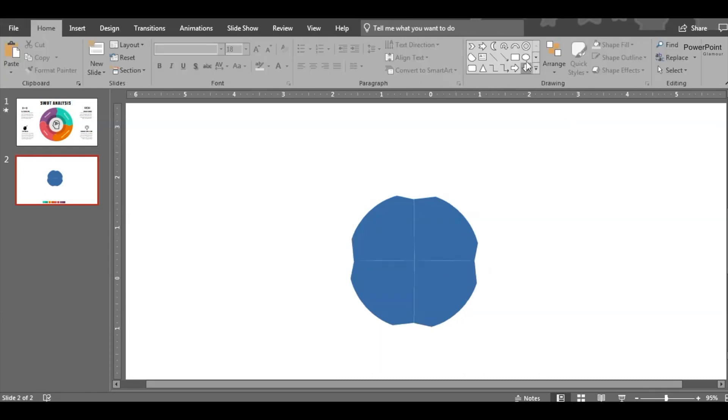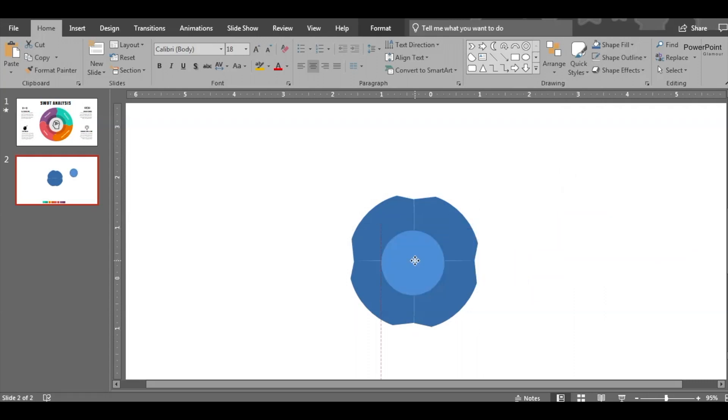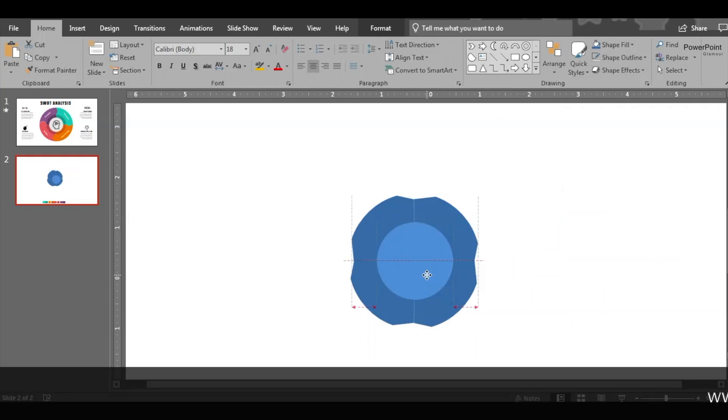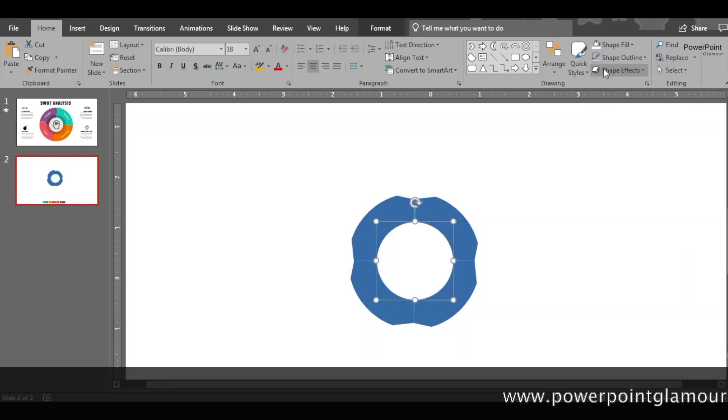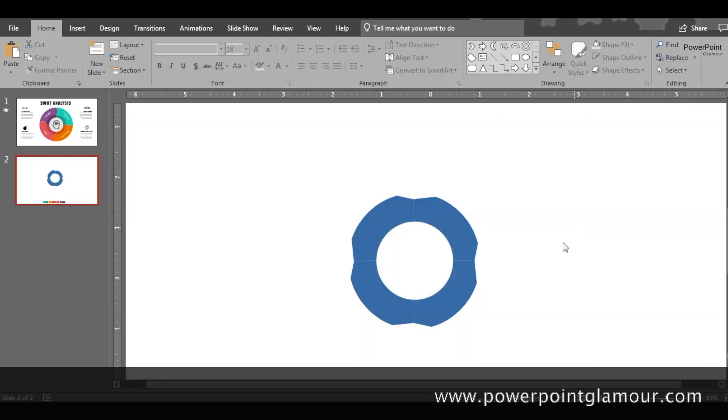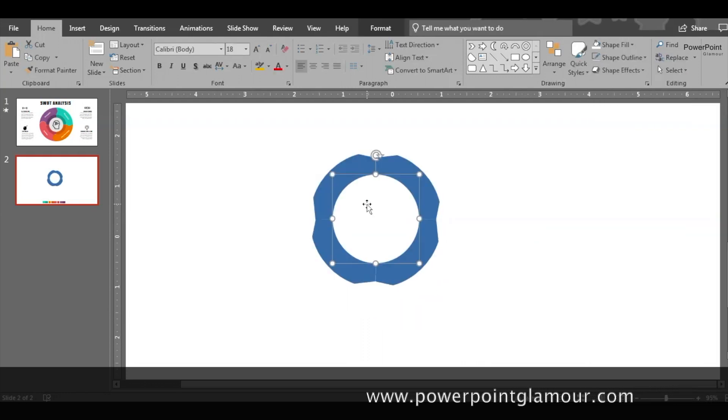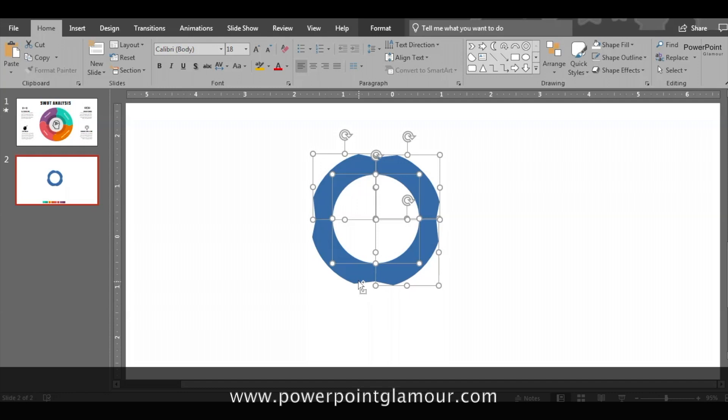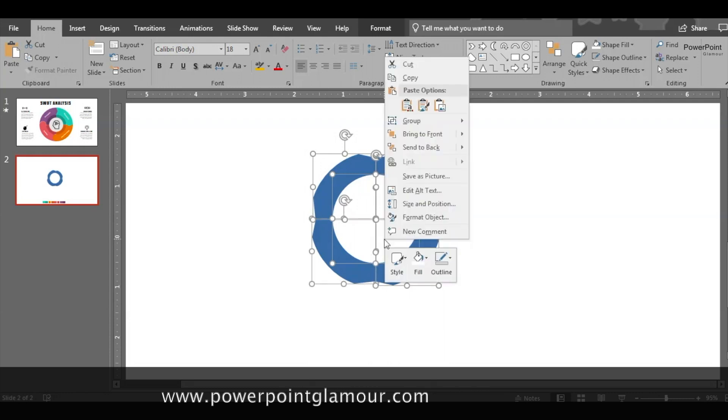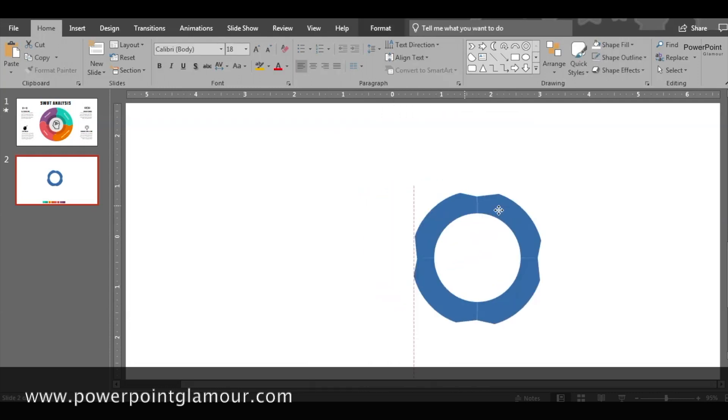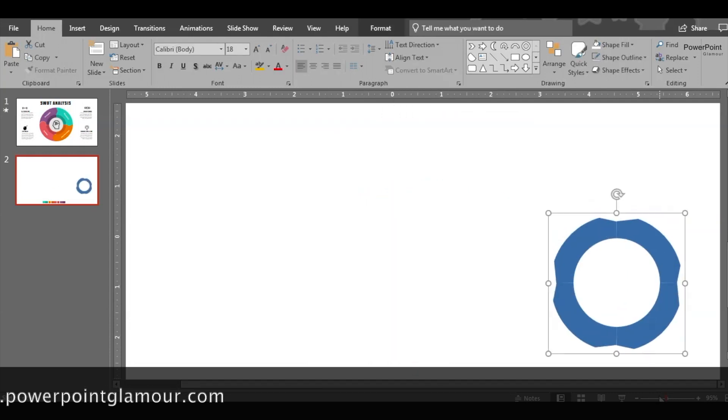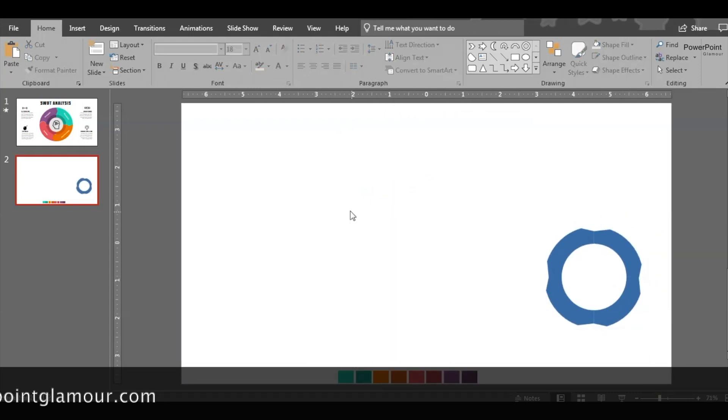Now this shape is ready. We need to put another circle in the middle, so insert a circle, place it here, and fill it with white, no outline. Select this shape, group it, and place it in another corner of the slide. We'll come back to it later.